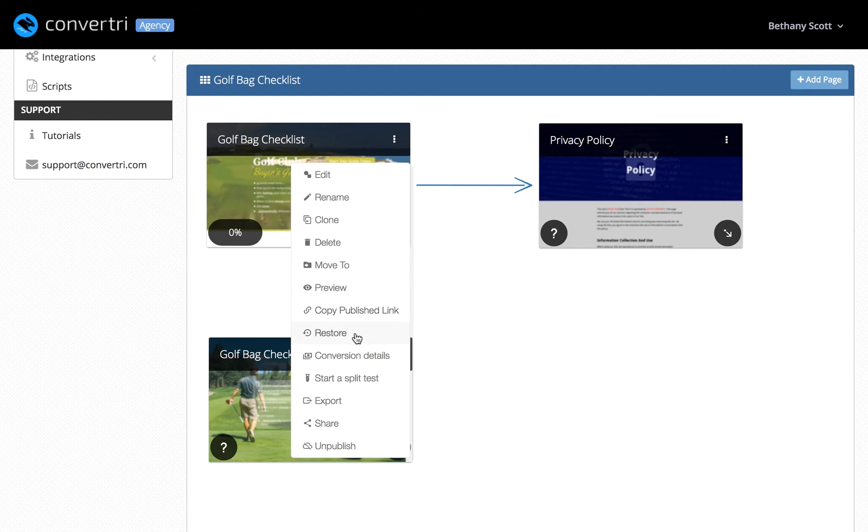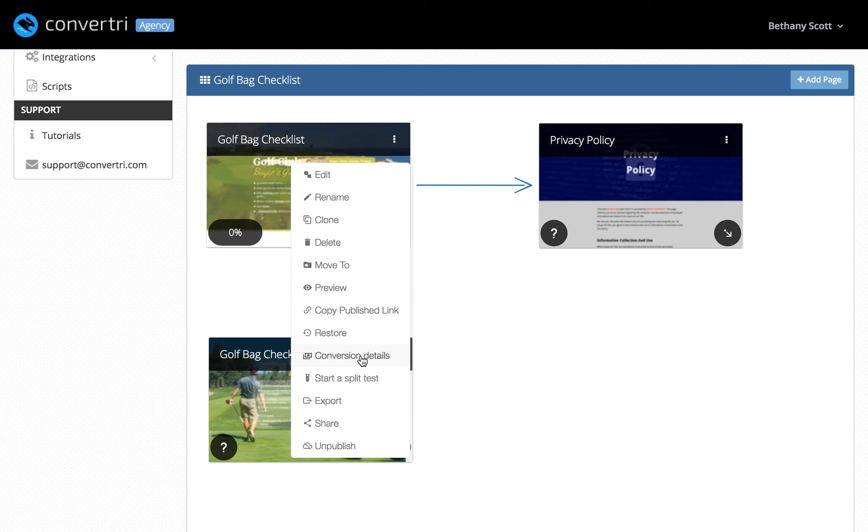Restore gives you a list of previous saved versions and lets you revert the changes. Conversion details lets you view conversion details and choose which of your page's links and forms count towards the conversion rate.